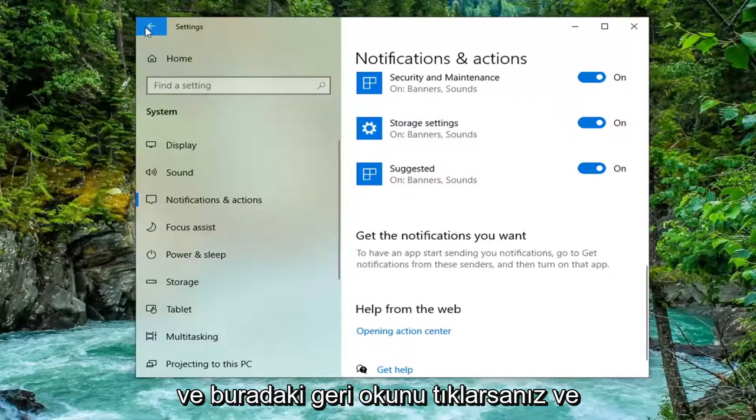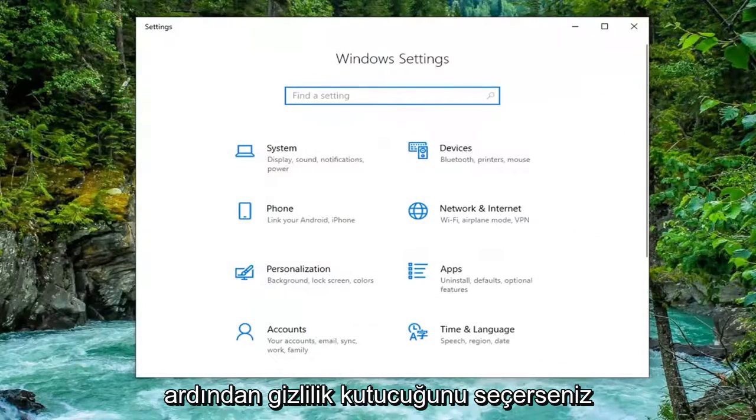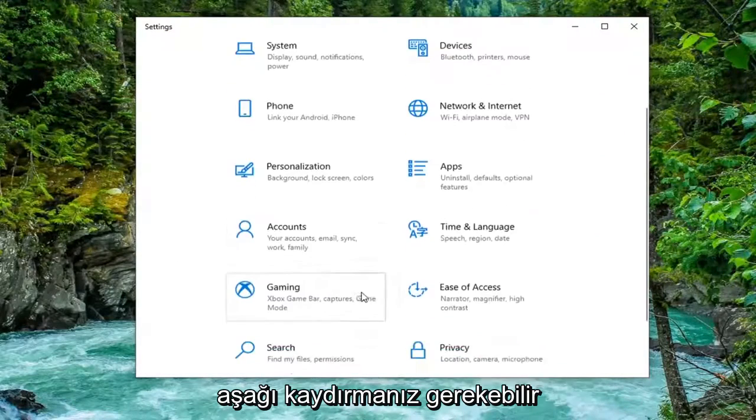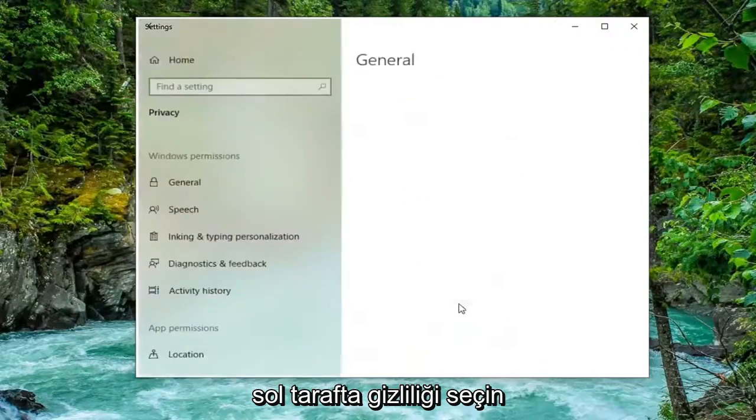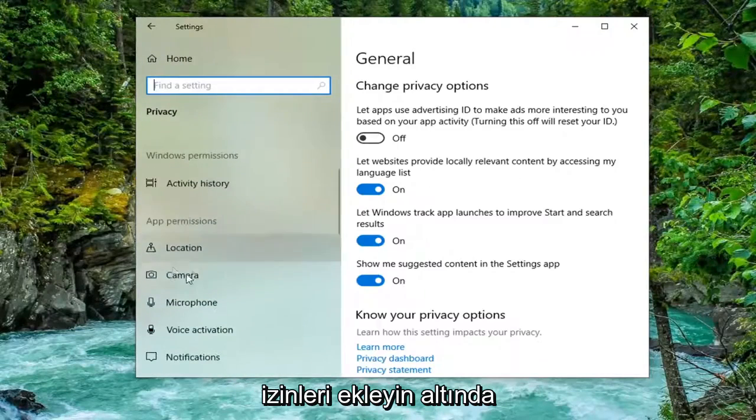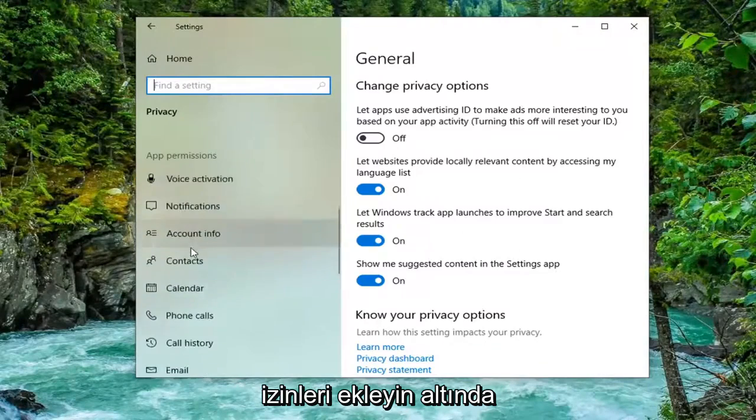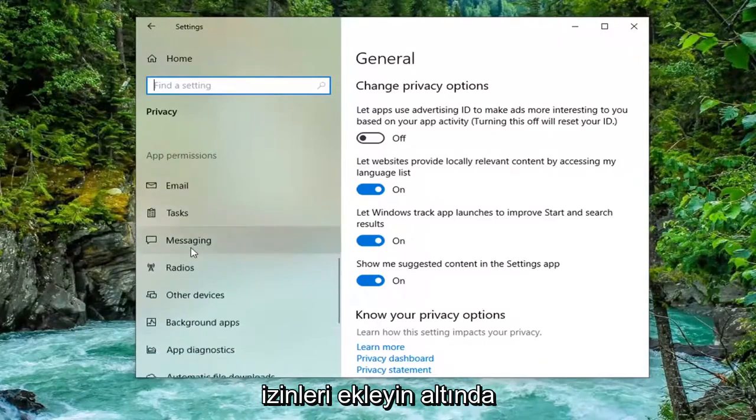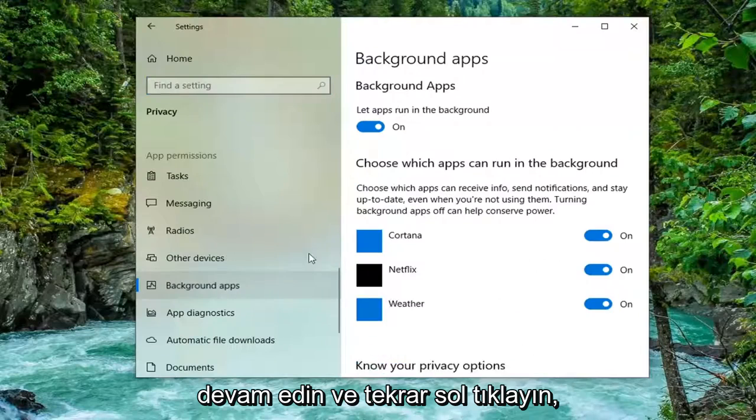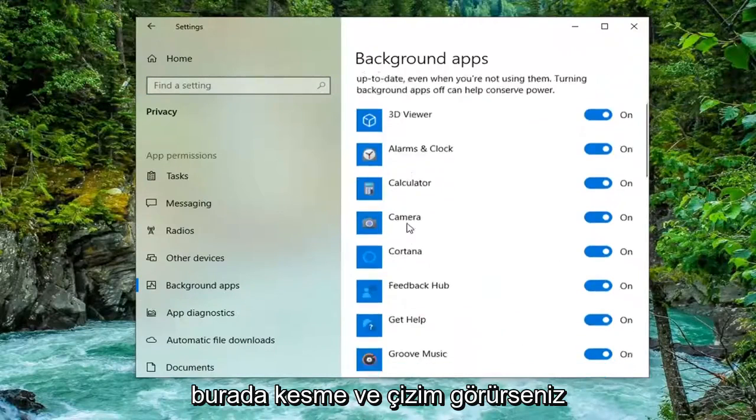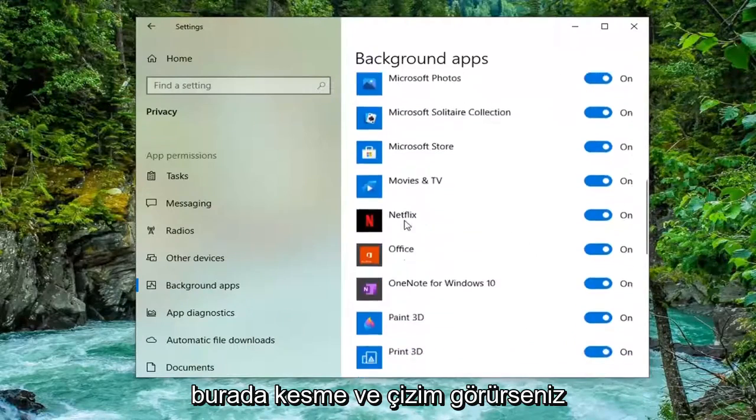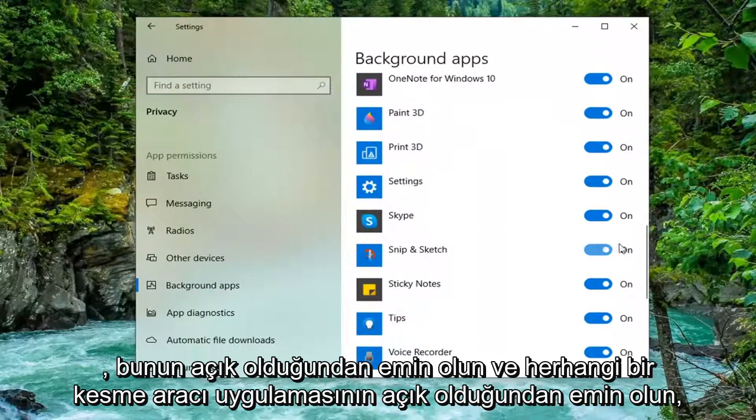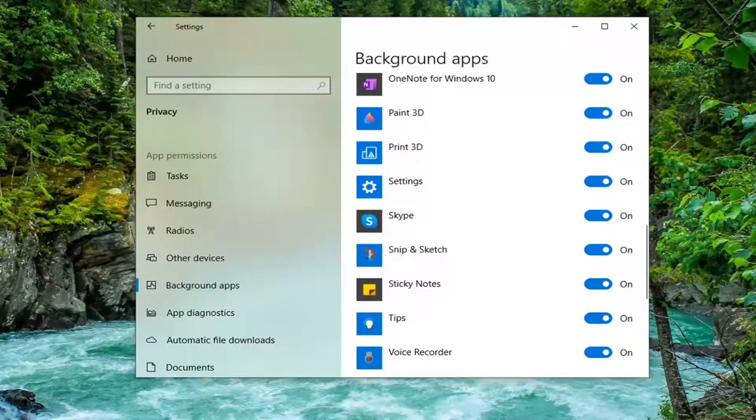If you click the back arrow here and then select the Privacy tile, you might have to scroll down. Select Privacy. On the left side, scroll down underneath App Permissions, scroll down to Background Apps and left-click on that. Again, if you see Snip and Sketch in here, make sure that's turned on as well as any Snipping Tool application.